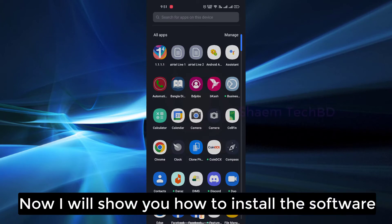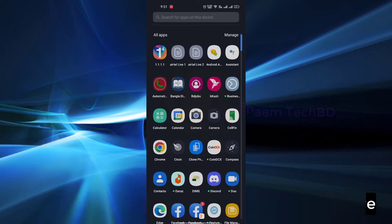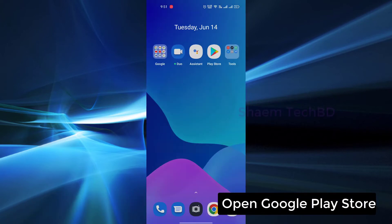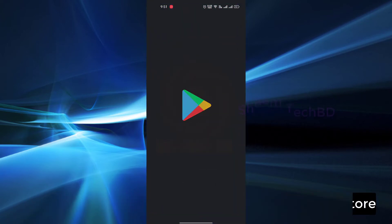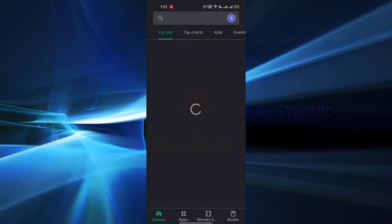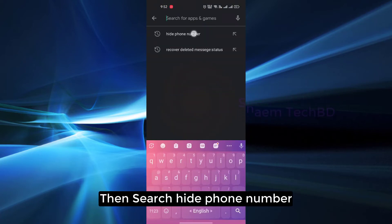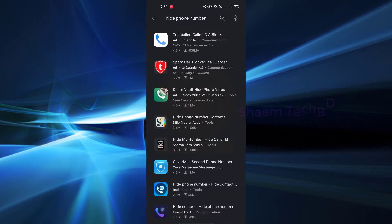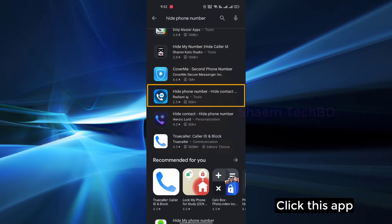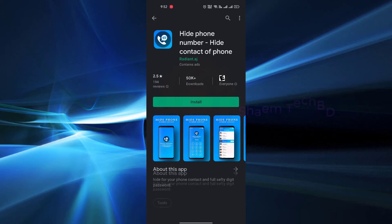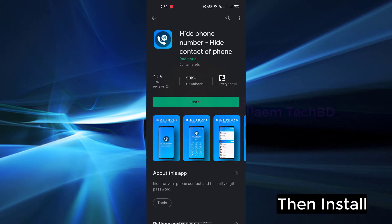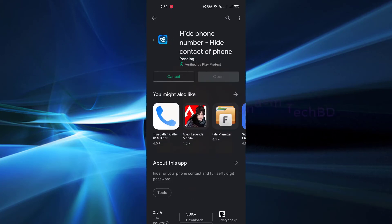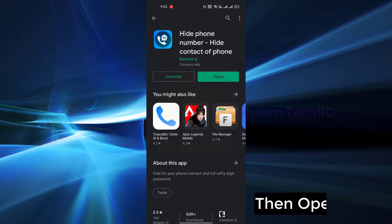Now I will show you how to install the software. Open Google Play Store, then search hide phone number, click this app, then install, then open app.